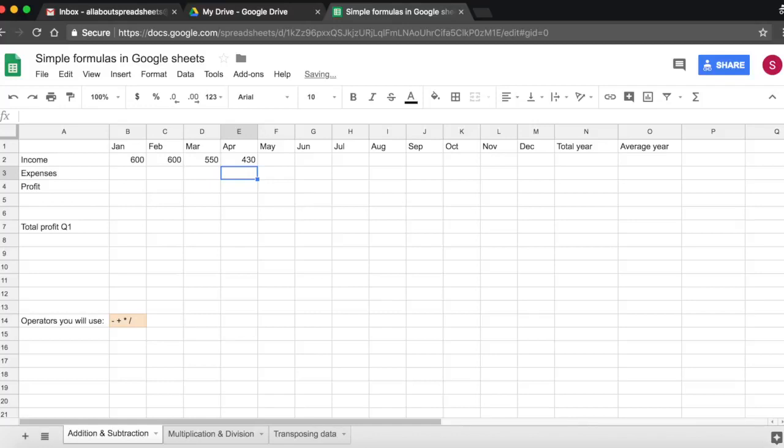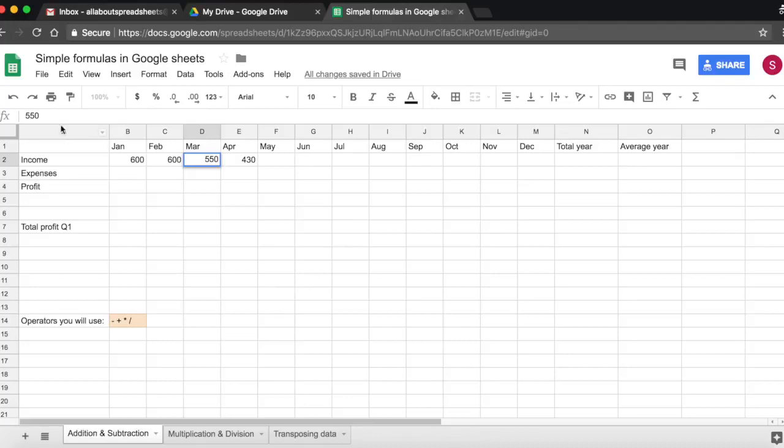To edit the numbers is exactly the same way in which we edited the text. We click on it and we simply type over it, we double click, or we click and we edit it on the formula bar.